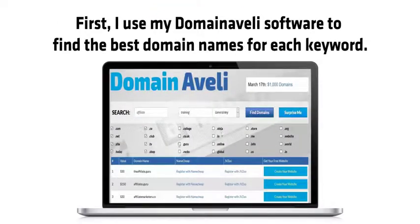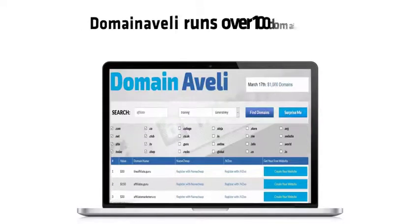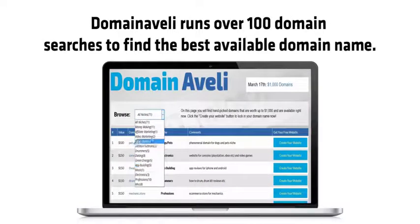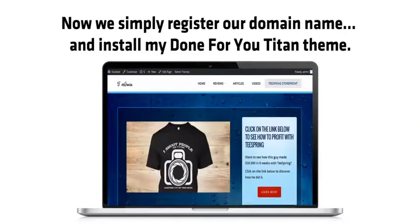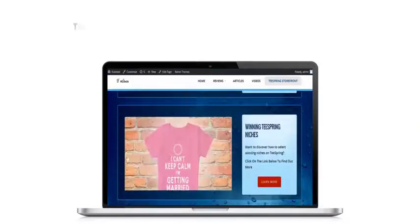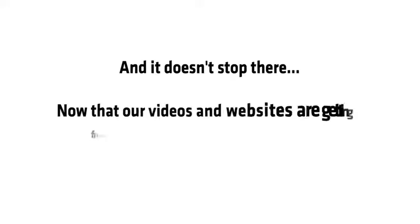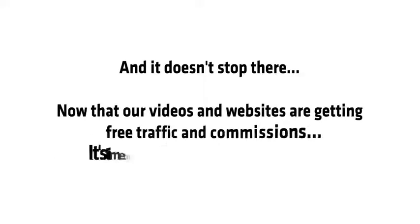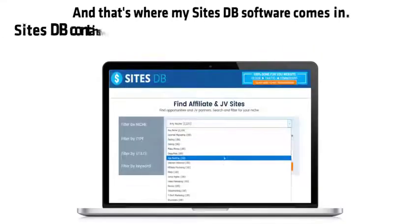I use my Domain of Eli software to find the best domain names for each keyword. Domain of Eli runs over 100 domain searches to find the best available domain name. We simply register our domain name and install my done-for-you Titan theme. This gives you a Google-compliant WordPress authority site in seconds, and it doesn't stop there.